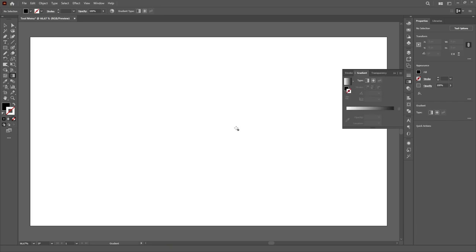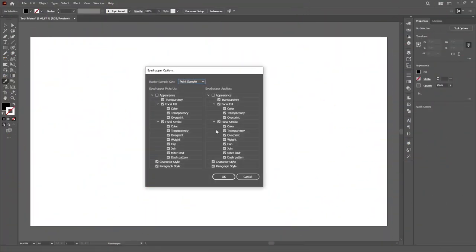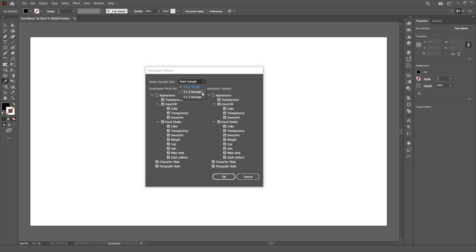The same thing happens with the gradient tool. And lastly, the eyedropper tool's menu lets you choose what attributes the eyedropper picks up, what attributes it applies and also the sample size for sampling colors in a raster image.